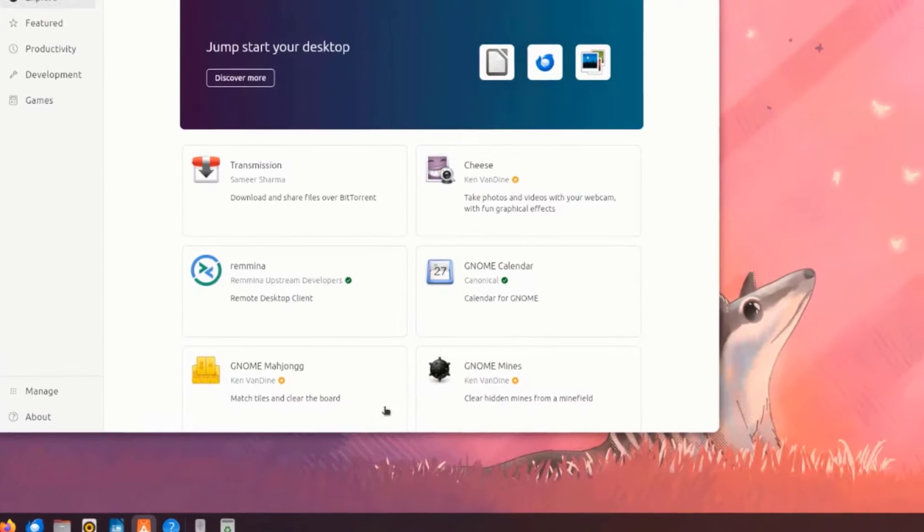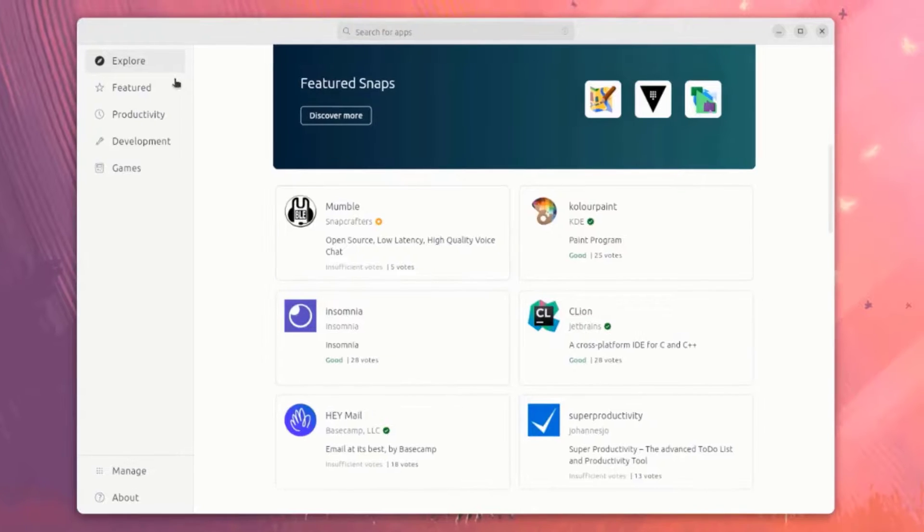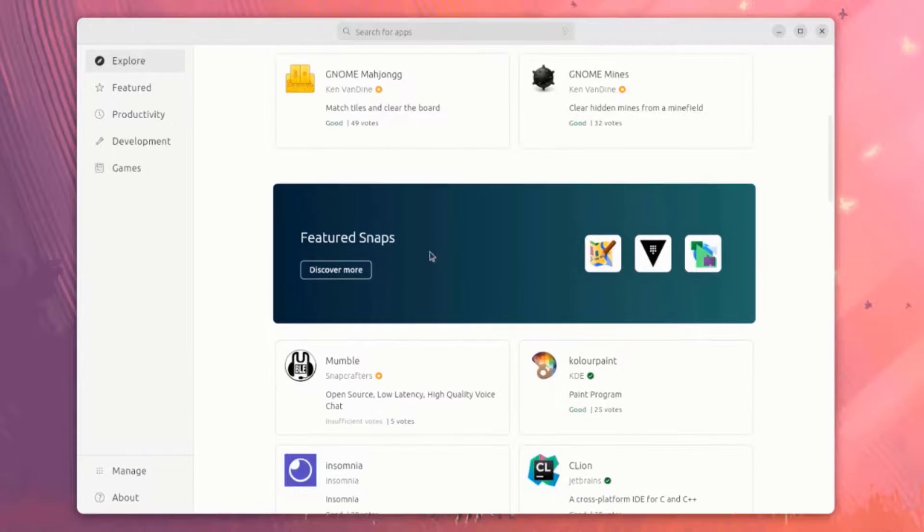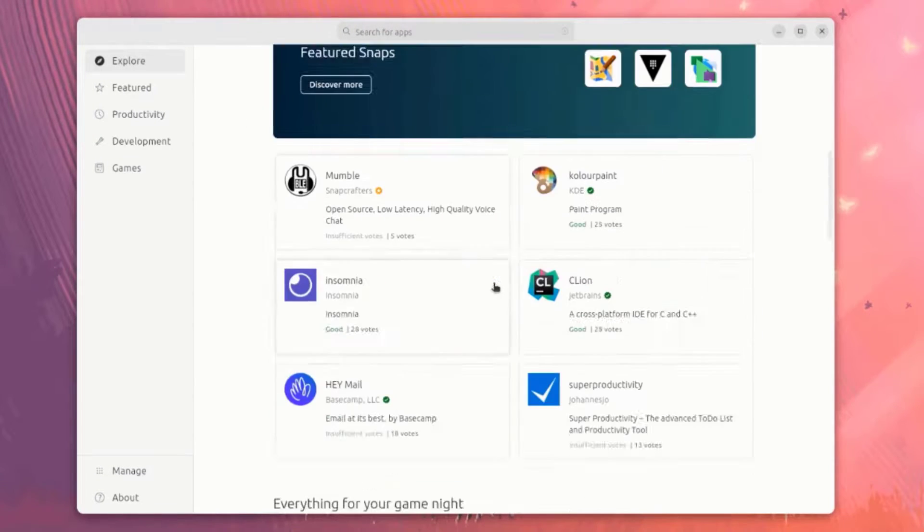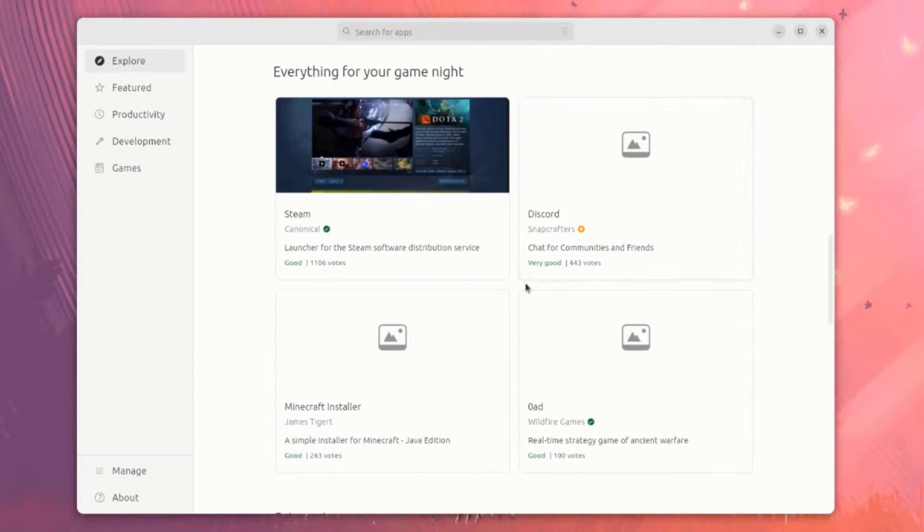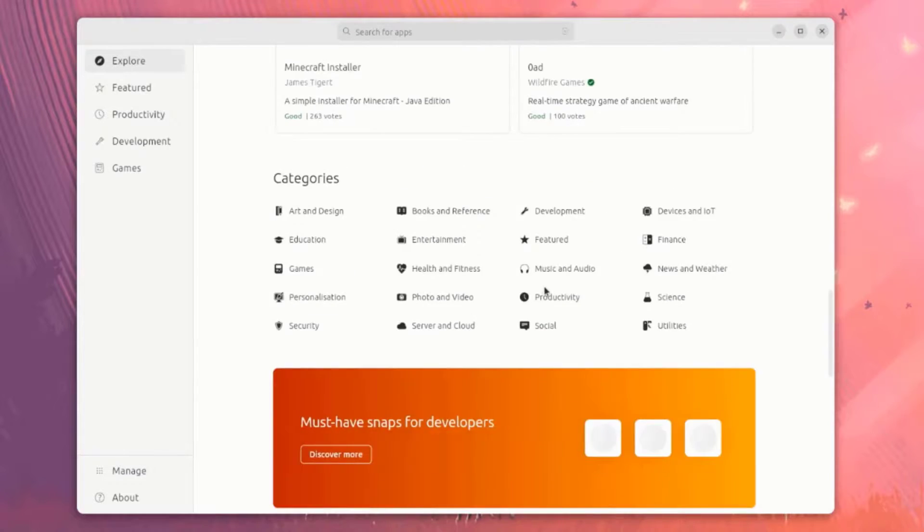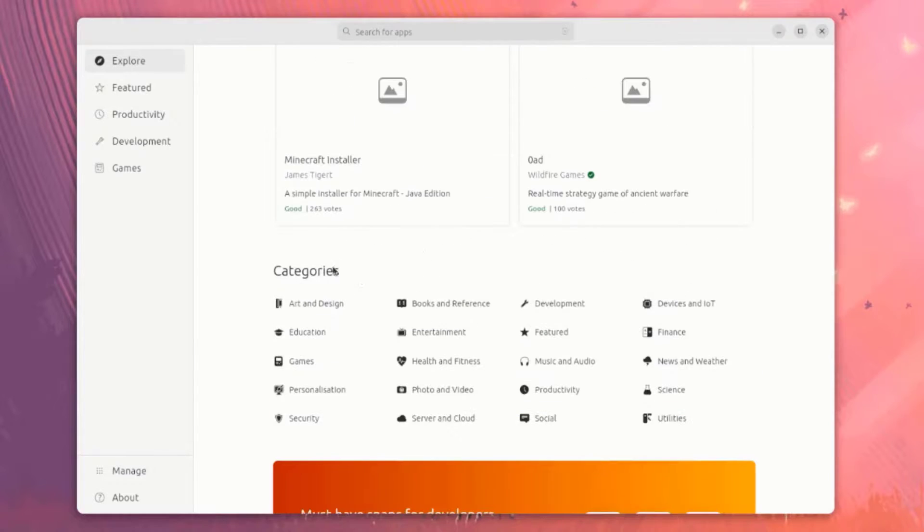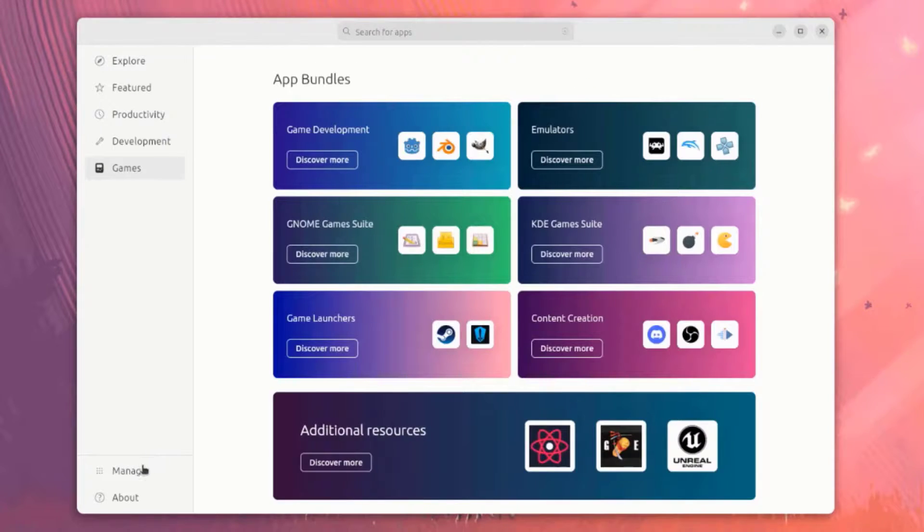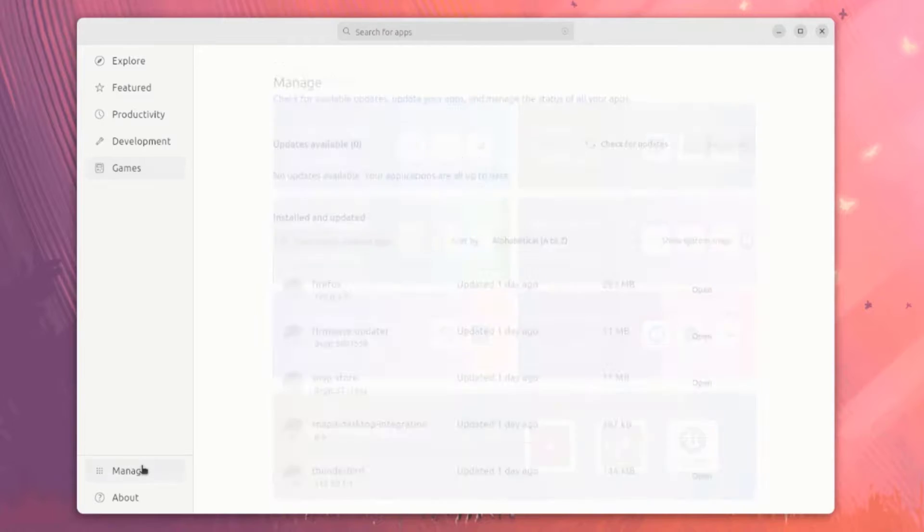This is the App Center. Here you can download more apps. They're listed by Categories here. There's also Manage.